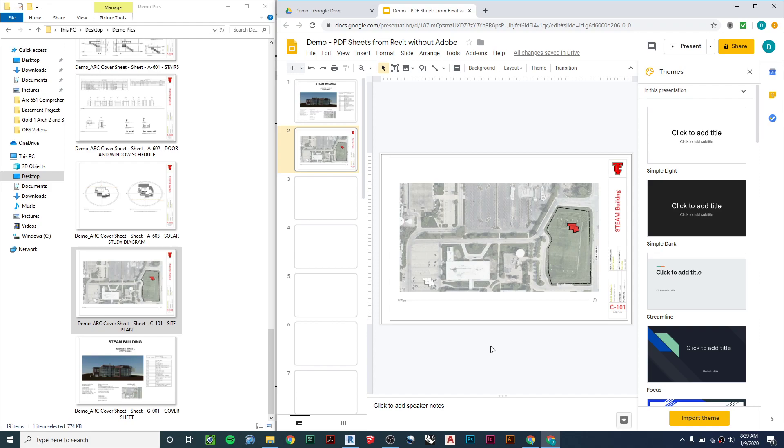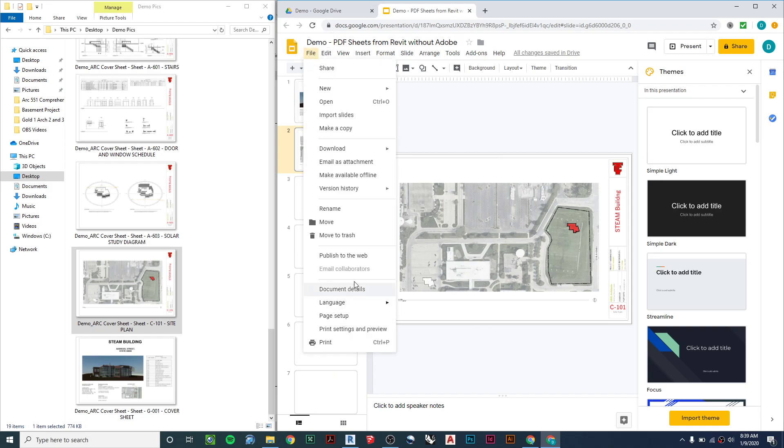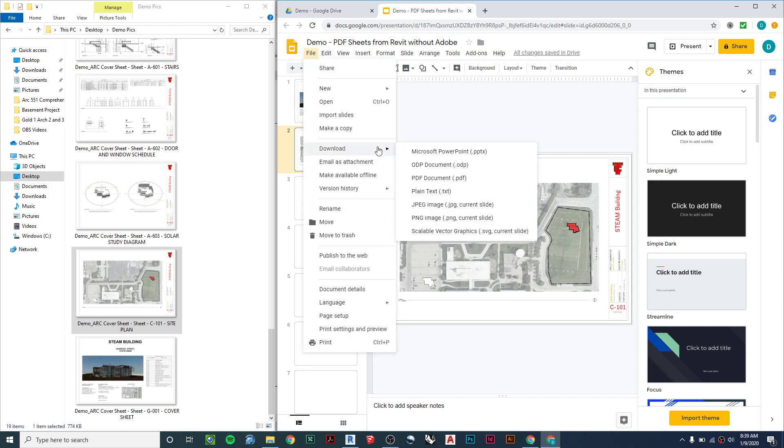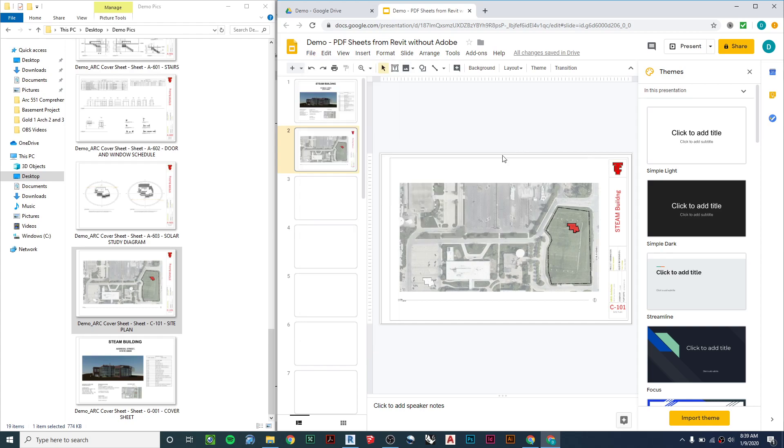All right. So from here, you can go and download as a PDF. Almost forgot that last part. From Google Slides, download as a PDF, and then you have a PDF set of your sheets without needing a PDF printer from Revit. Thank you.